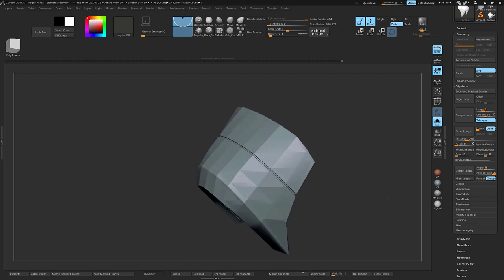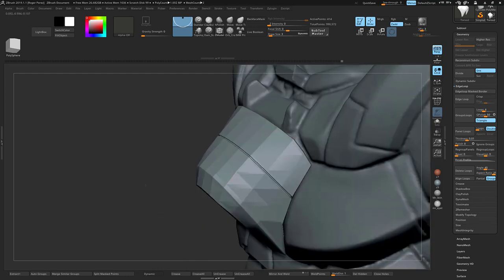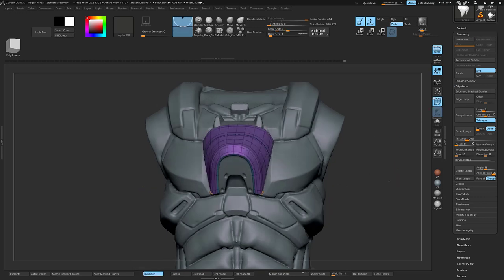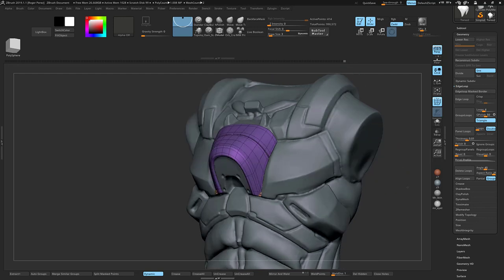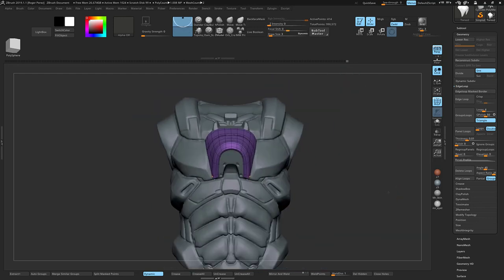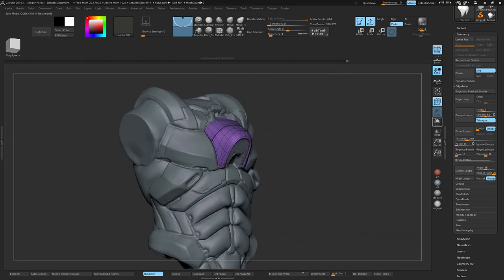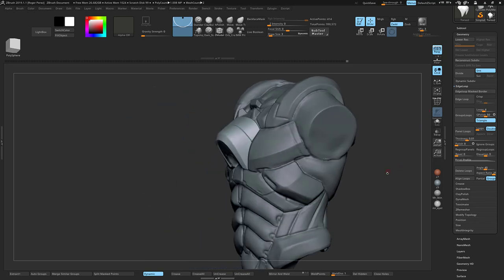That's pretty much it, there's not much else to it. Just wanted to quickly go through it and show the process that I take for this part of the modeling process. I hope you've enjoyed it and I'll see you in the next one.